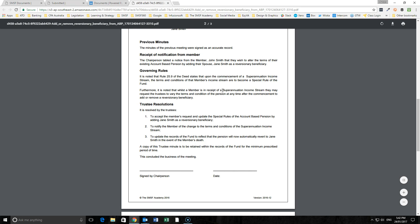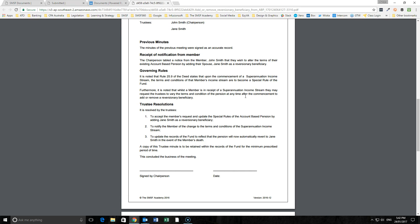We note that the member, we can update the terms and conditions that are to become a special rule of the fund. We accept and update the special rules of the account-based pension by adding Jane as a reversionary beneficiary.